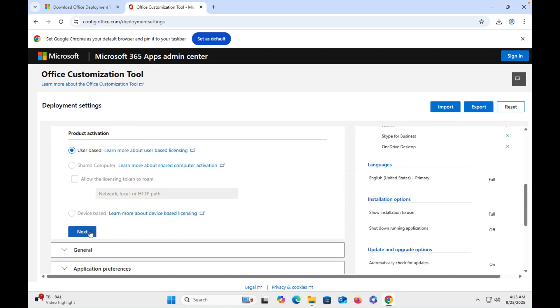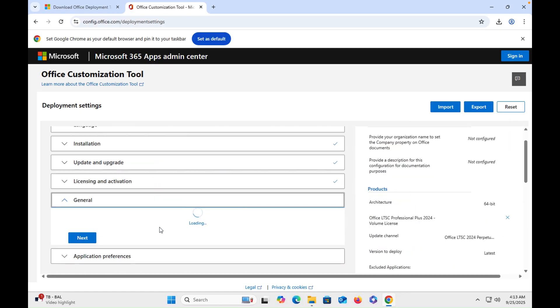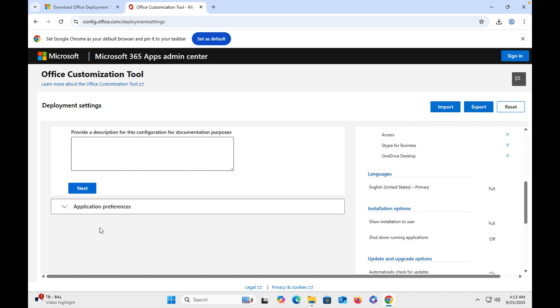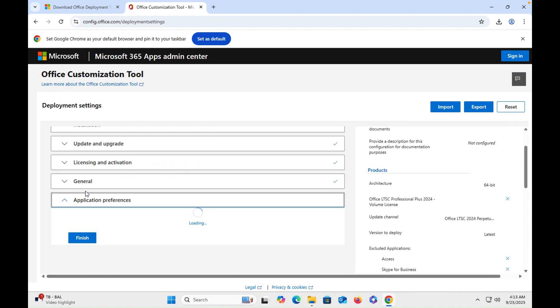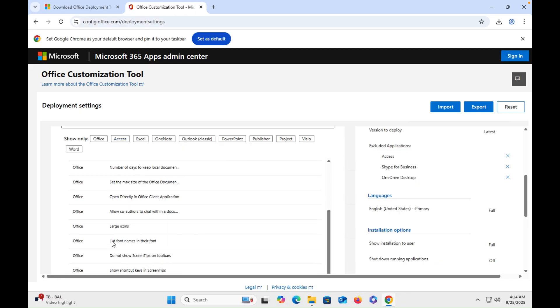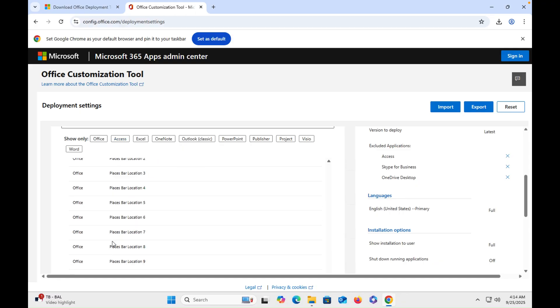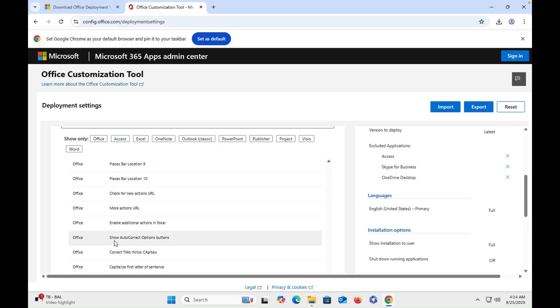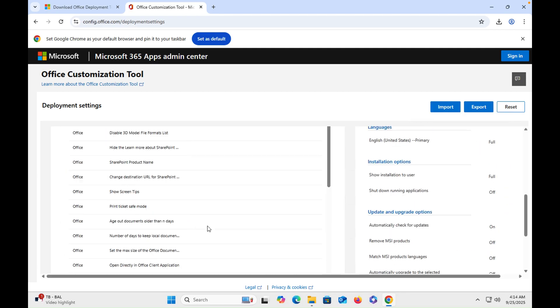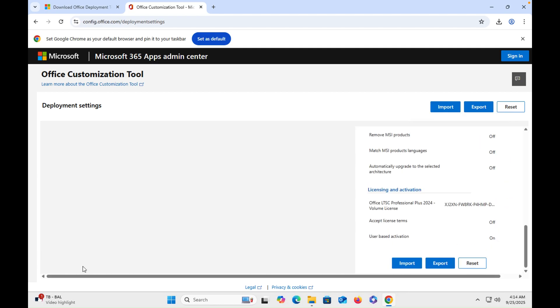And then we will hit next, next, and then finish. So once you finish it, you have to export the file.